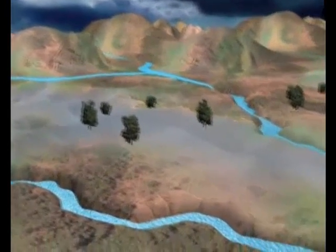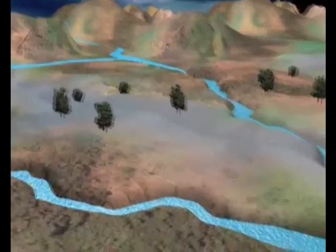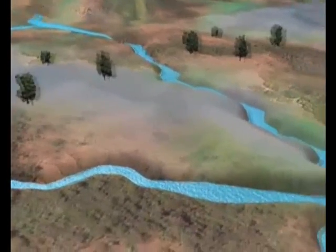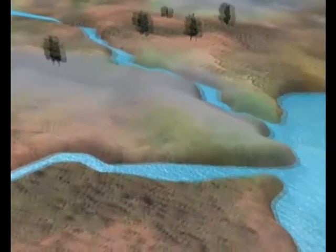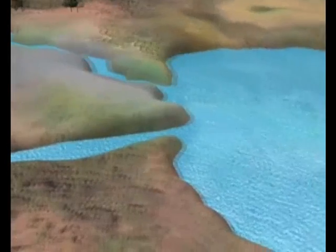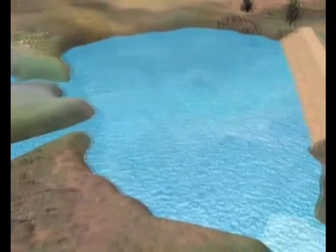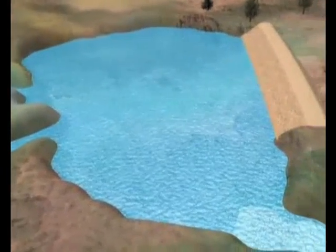Once we know how much water is expected to flow into the dam, we need to design it so that the dam can store an optimal proportion of this water.